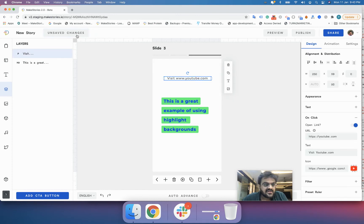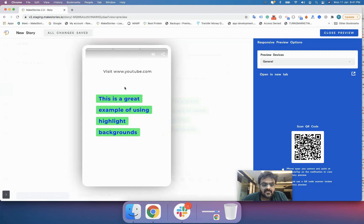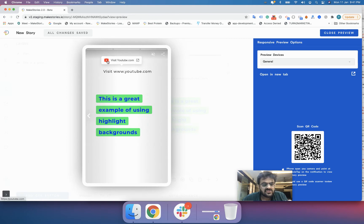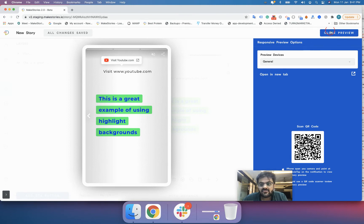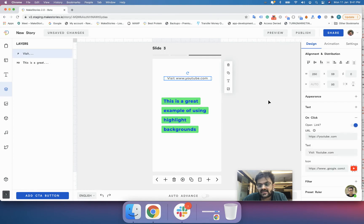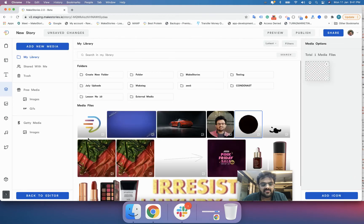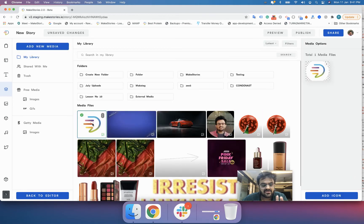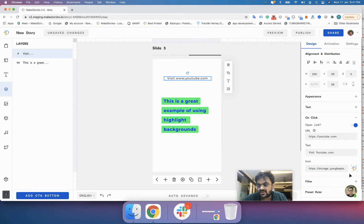I will enter youtube.com, click 'Save Changes', and preview it. When I click this, you can see a web icon — Make Stories automatically fetches this favicon from the website if it is available. If it's not there, you will need to select the icon manually by clicking the thumbnail, which opens the media library where you can select the icon you want.